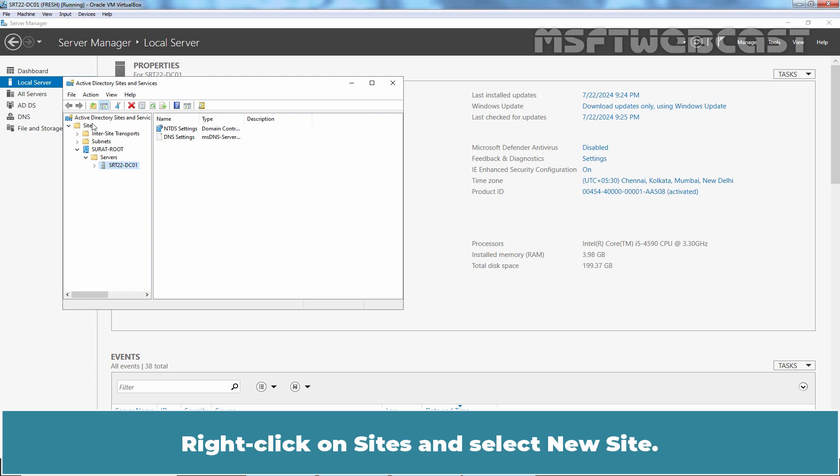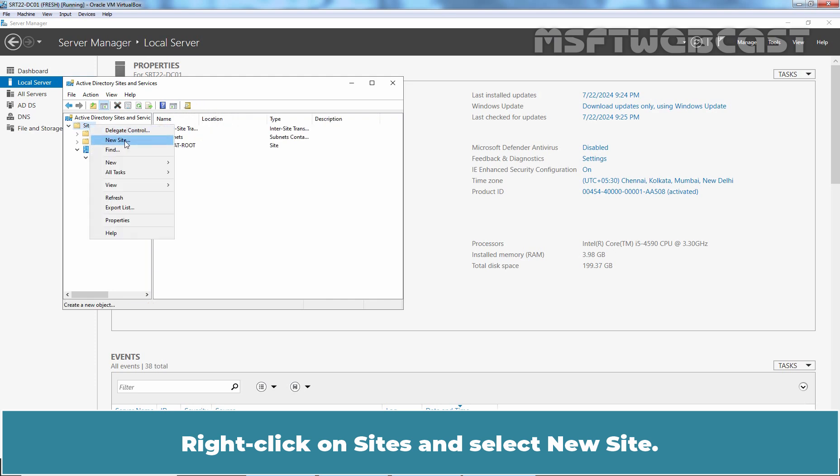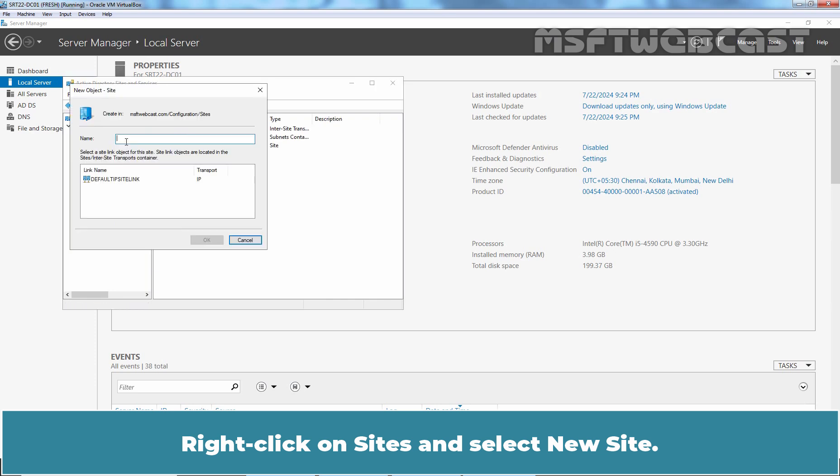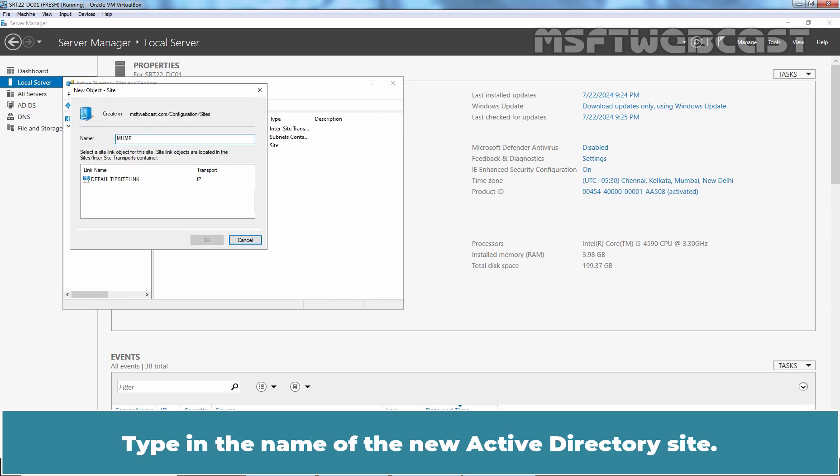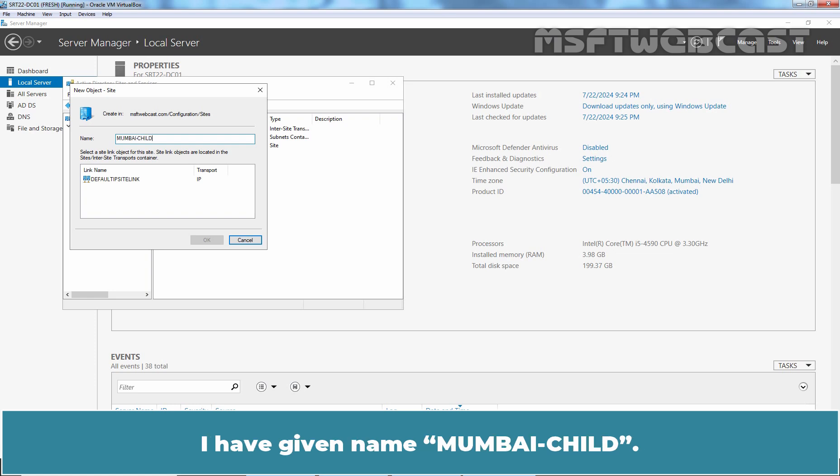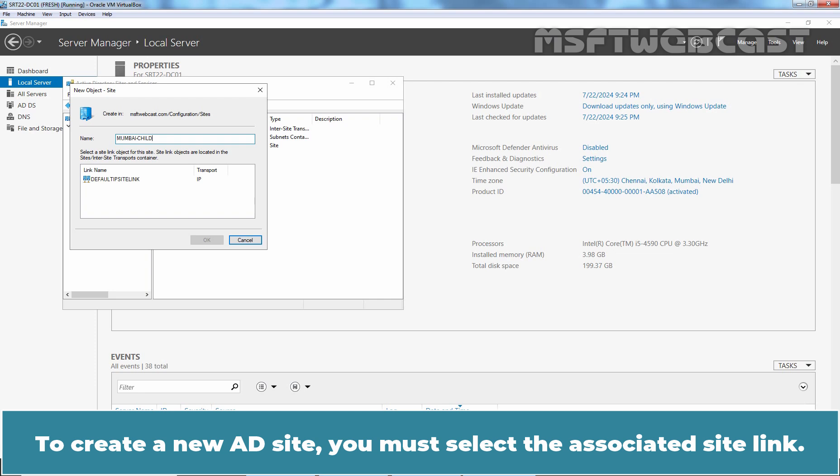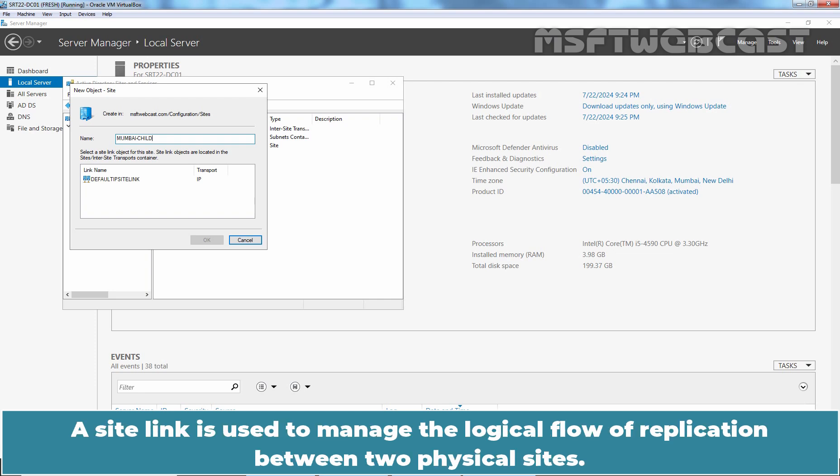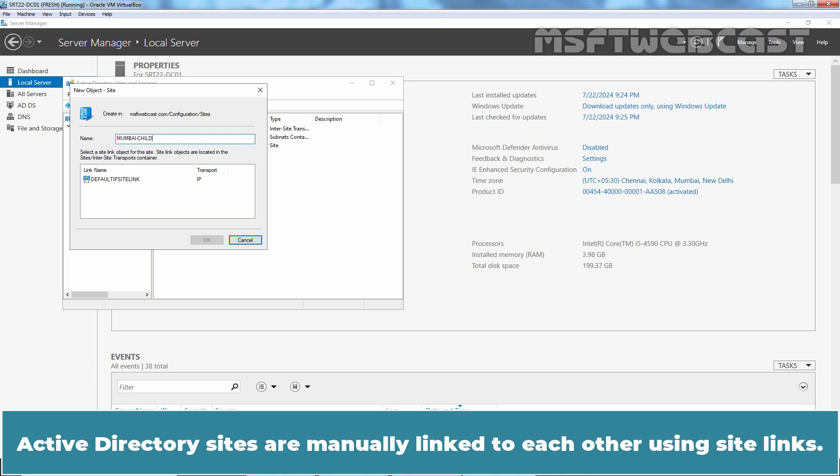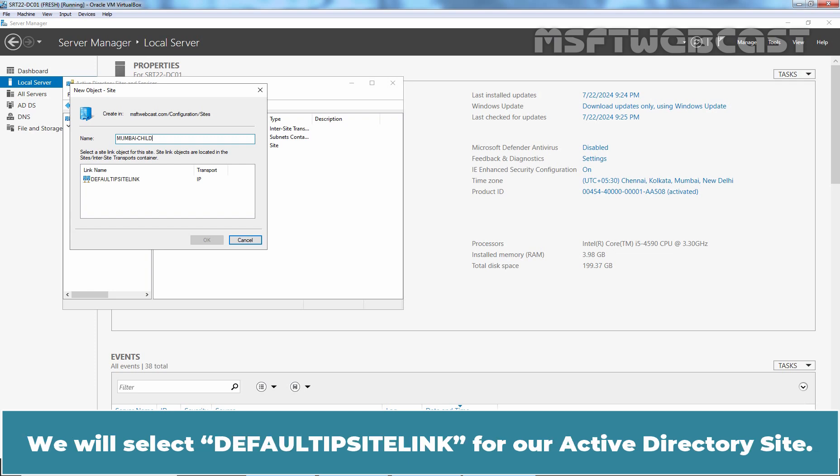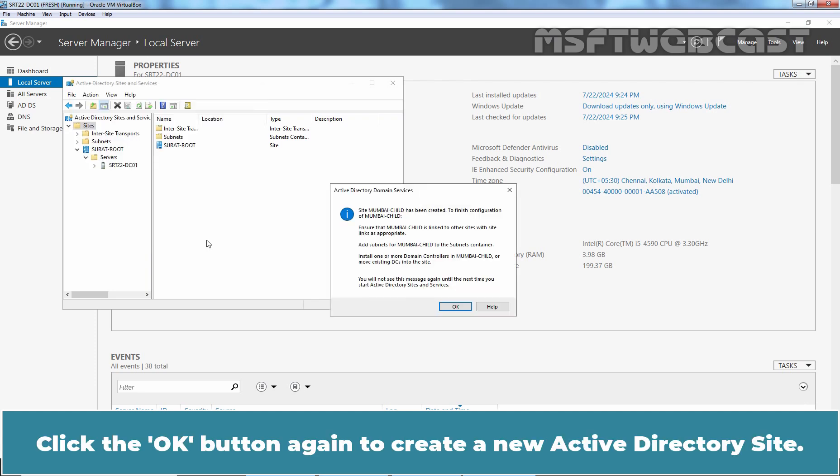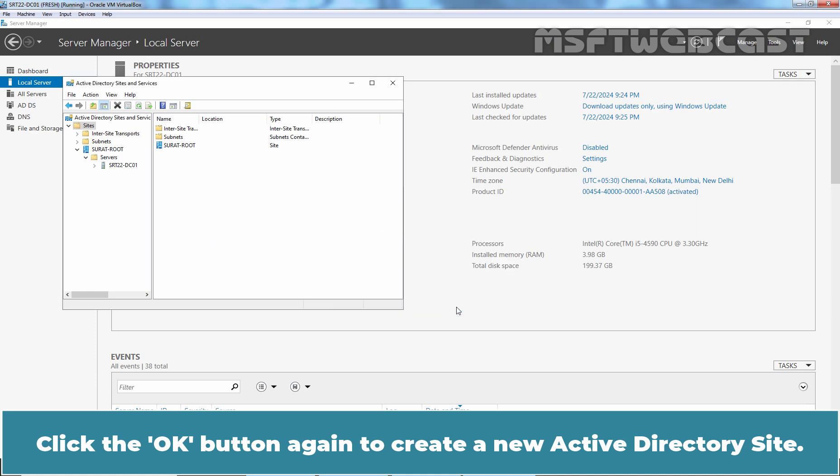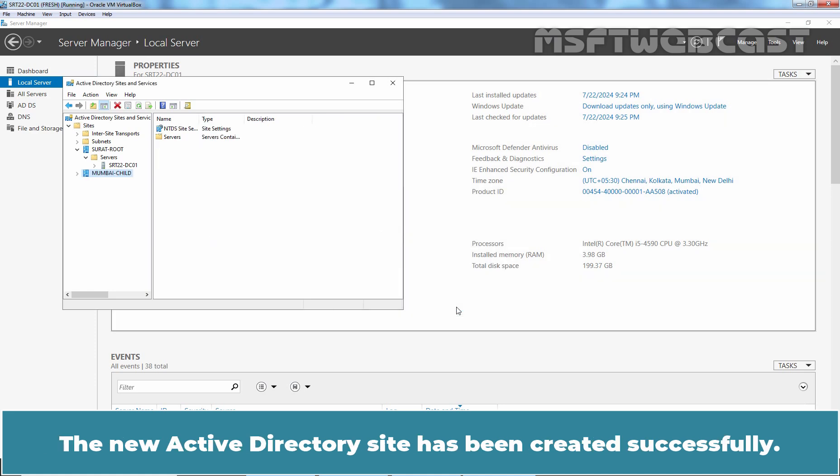Right click on Sites and select New Site. Type in name of the new Active Directory site. I have given name Mumbai child. To create a new AD site, you must select the associated site link. A site link is used to manage the logical flow of replication between two physical sites. Active Directory sites are manually linked to each other using site links. We will select default IP site link for our Active Directory site. Click OK. Click the OK button again to create a new Active Directory site. The new Active Directory site has been created successfully.